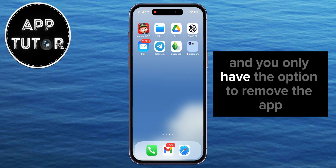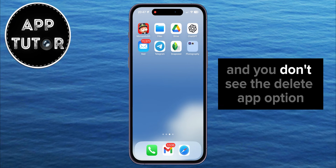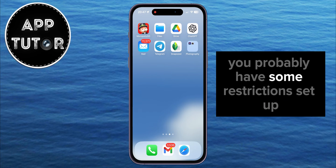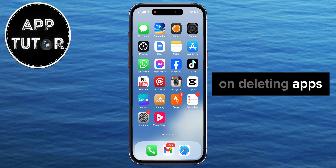But if you tap on the Remove App option and you only have the option to remove the app from the home screen, and you don't see the Delete App option, then don't worry, because you probably have some restrictions set up on deleting apps.